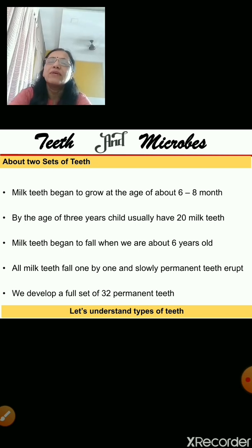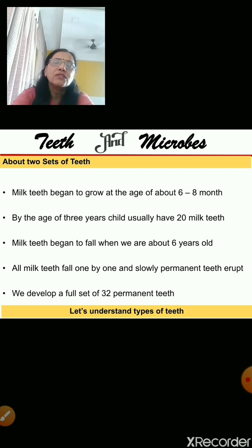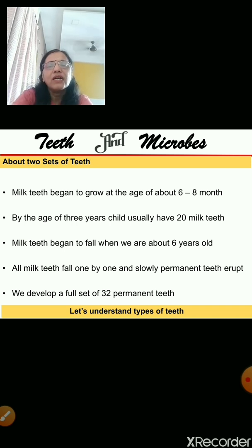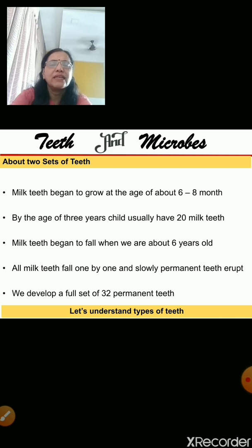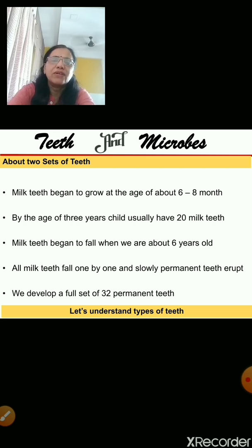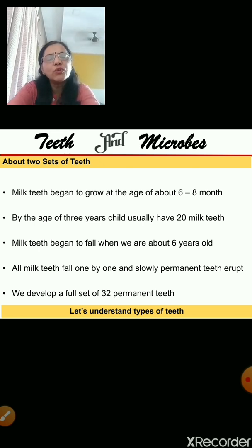So, to summarize: in the beginning there are no teeth. Then one by one, at the age of 6 months, you get teeth. By the age of 3, you get all 20 milk teeth. Then the milk teeth start to fall one by one, and by the age of 6, your milk teeth are all gone. In their place, you will get a permanent set of 32 teeth.